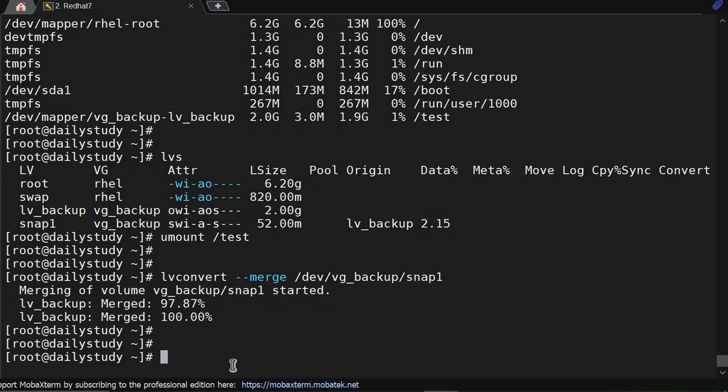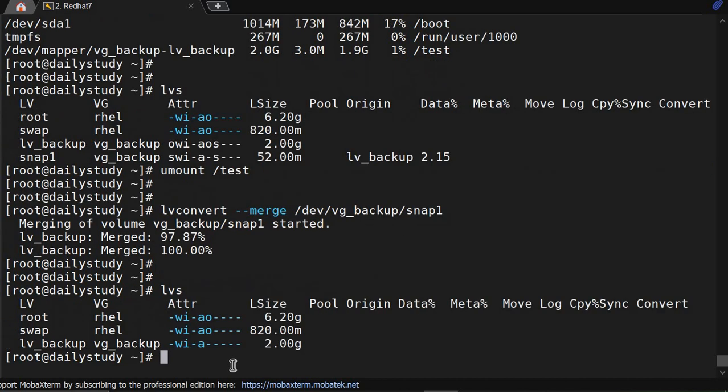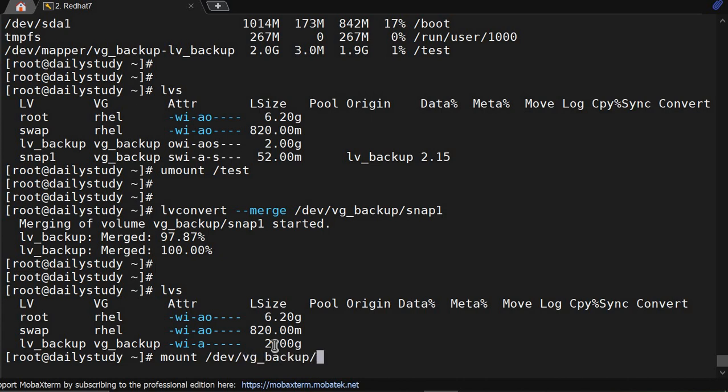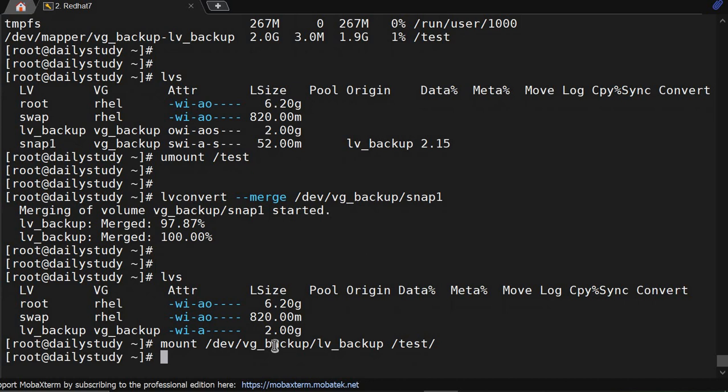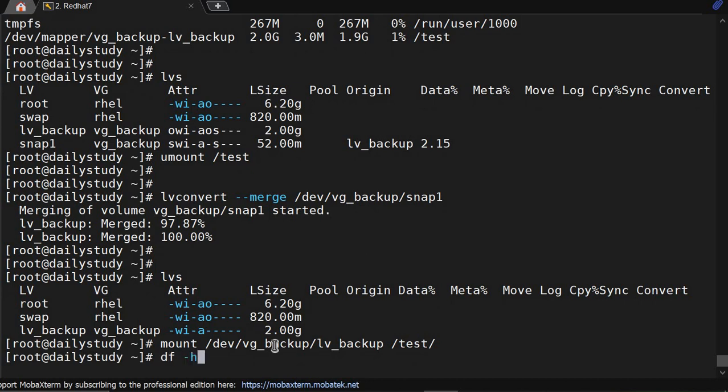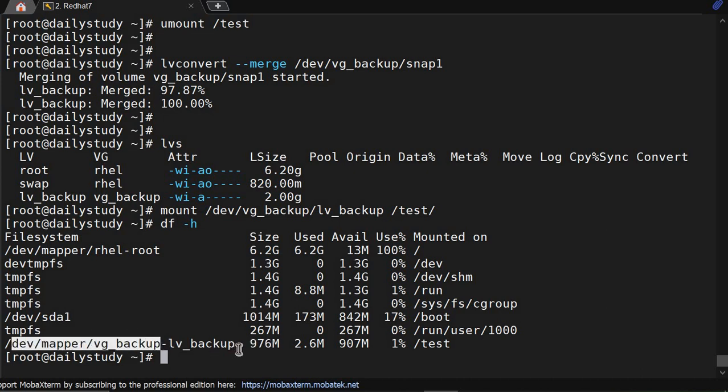Now we'll see lvs - after merging, the snapshot will get deleted. Still 2GB, but if you mount /dev/vg_backup/lv_backup to /test, df -h shows still 1GB. So whatever changes we have done on that particular lv, it got rolled back. We extended it, now it got rolled back.